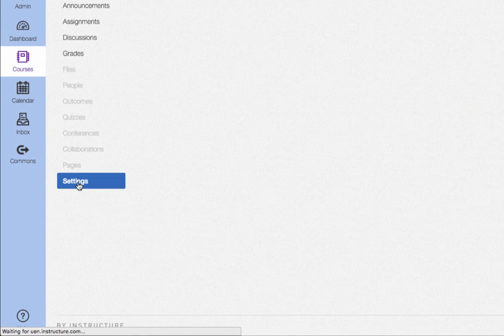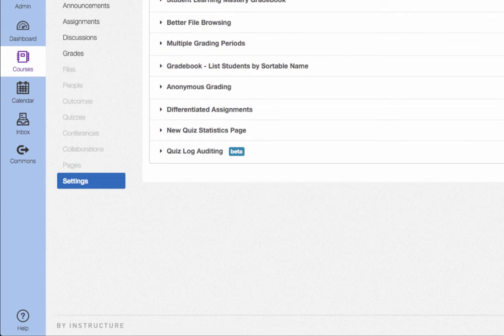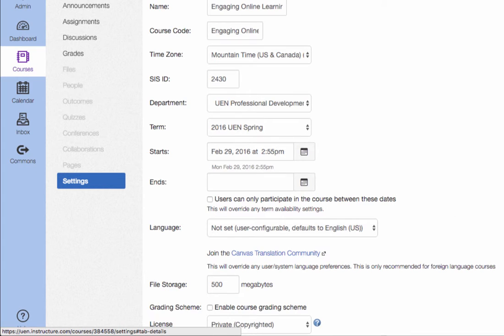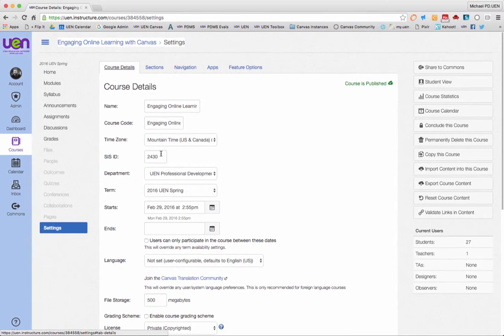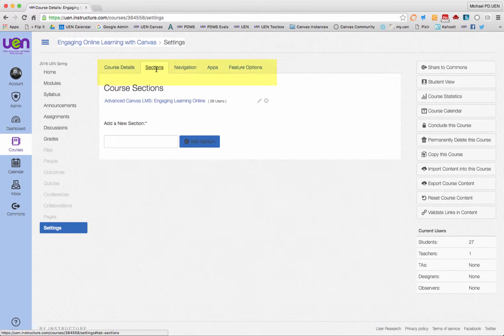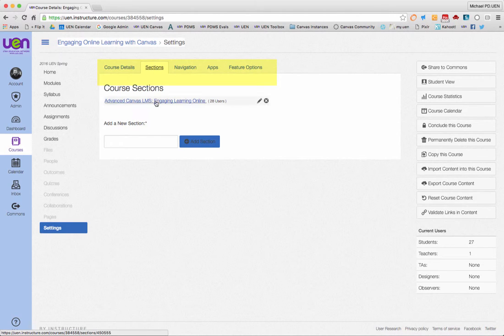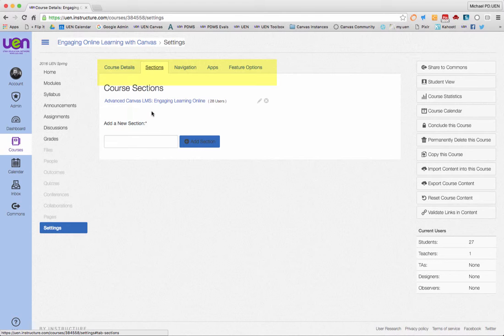When you get to your settings window, you'll notice that you have your course details, where you can change the name of your course, the ID number, start and end dates, things like that. There's also your sections here, and be aware that if you have multiple sections, changing this feature will change it for all of them, so you only have to do this once.